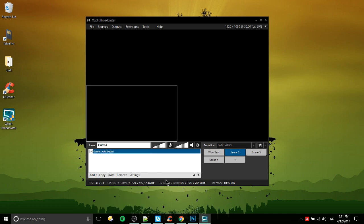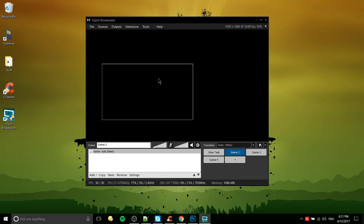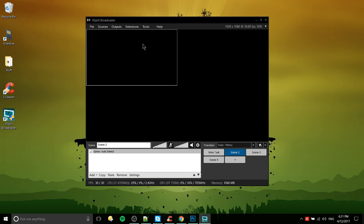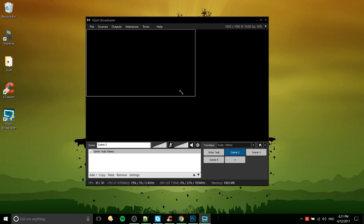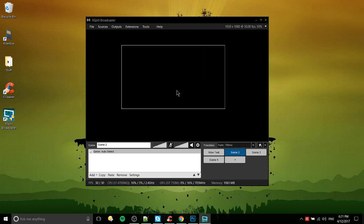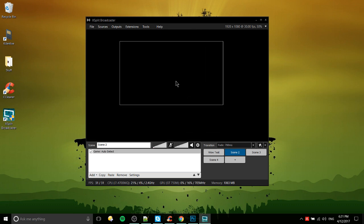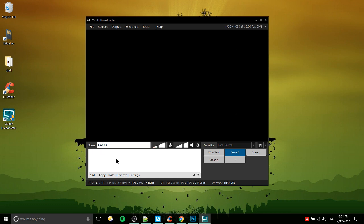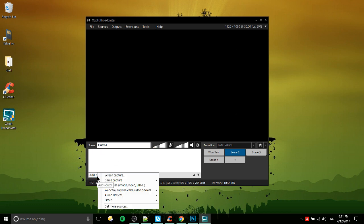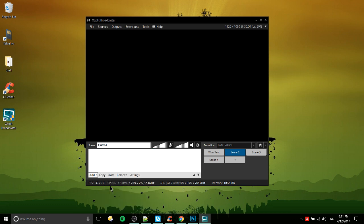Game capture auto detect - if you have a game it's gonna get captured here and what you would do after it grabs it is just make sure that it's expanded to the full width of the screen. Obviously if you're recording a game you probably want it to take up the full window, so keep that in mind.